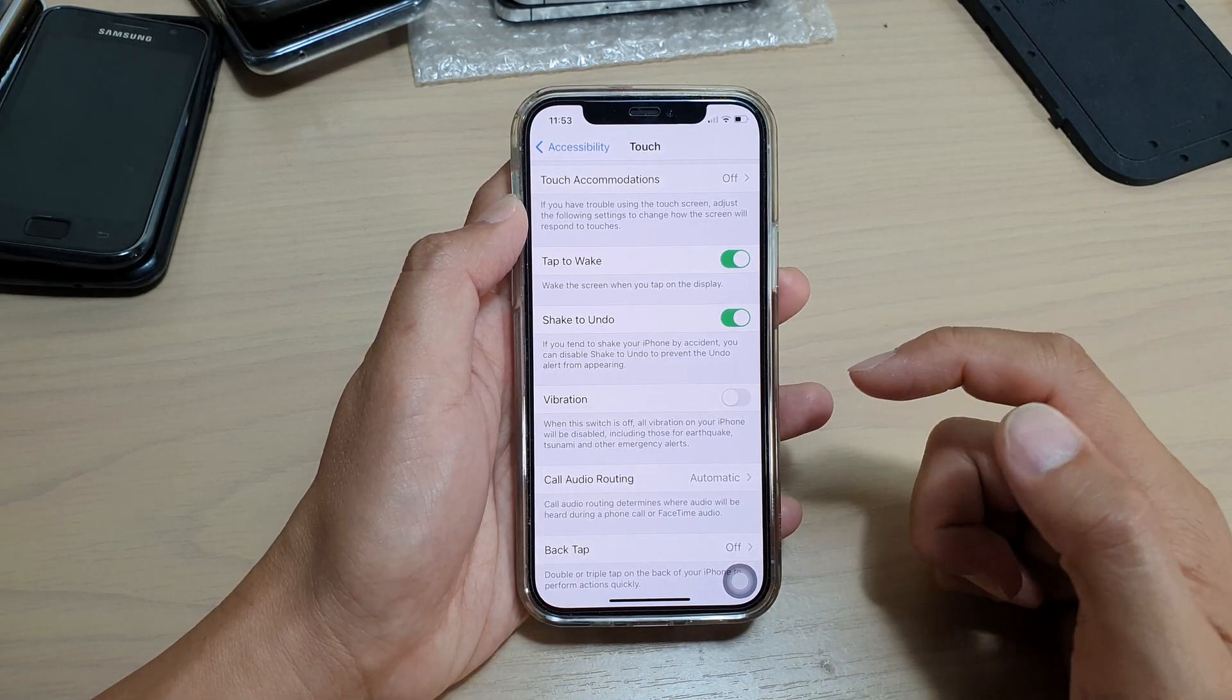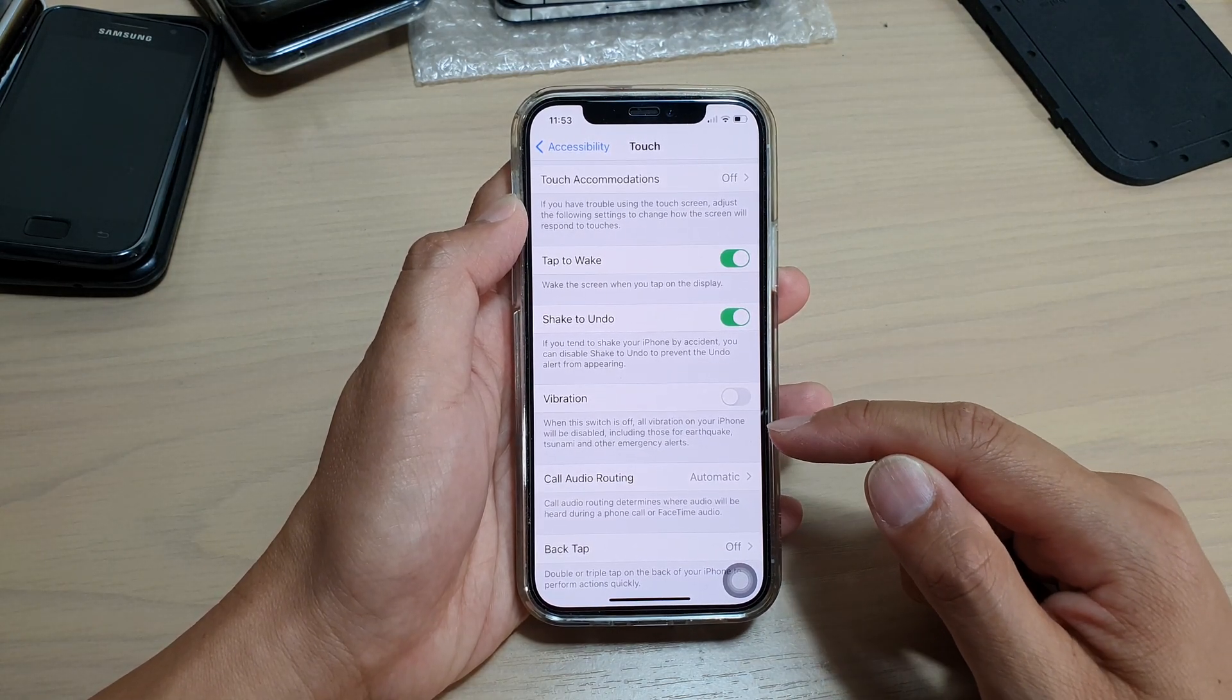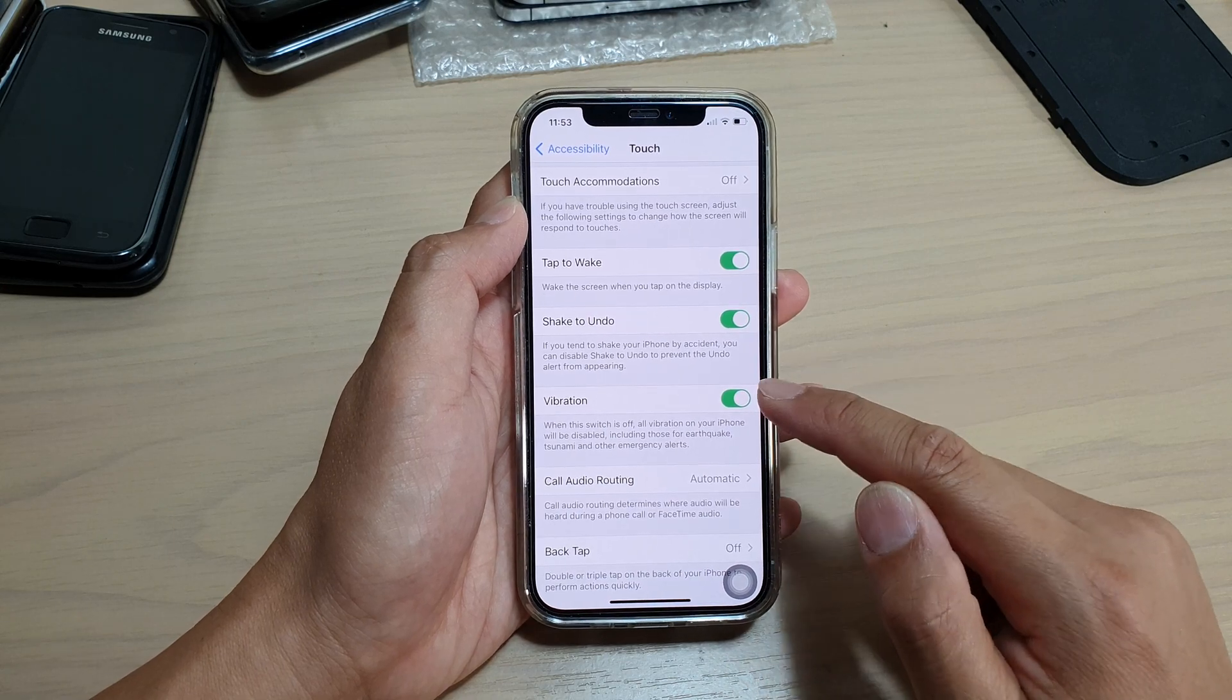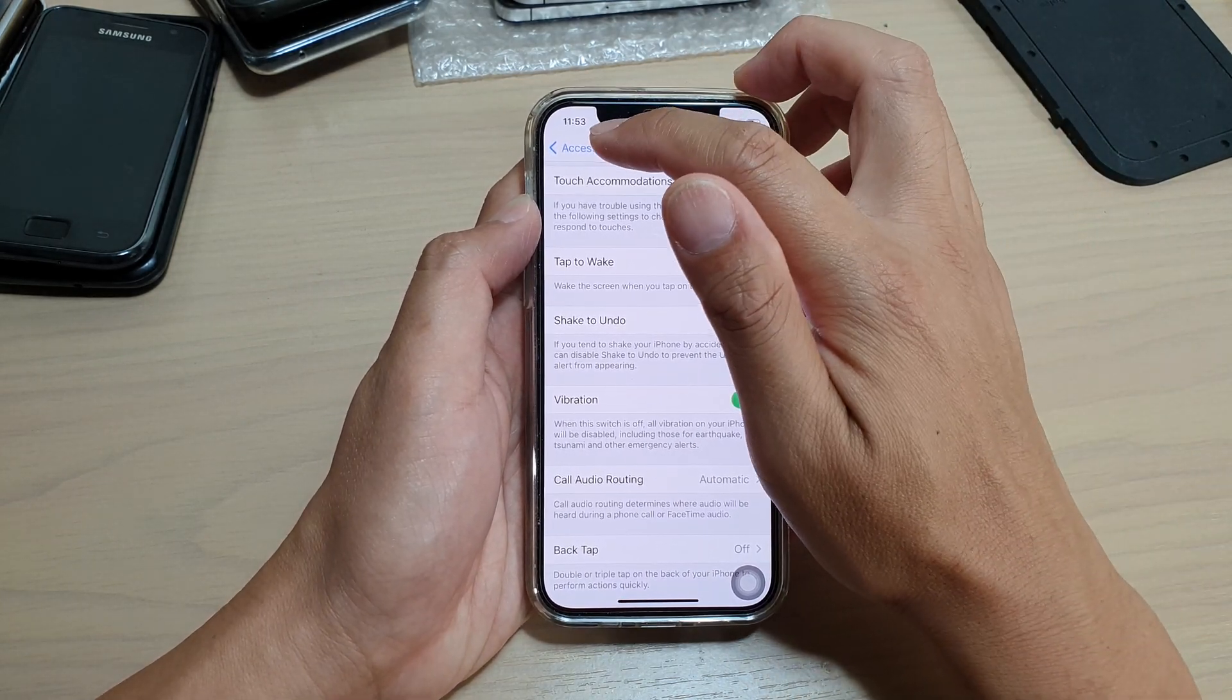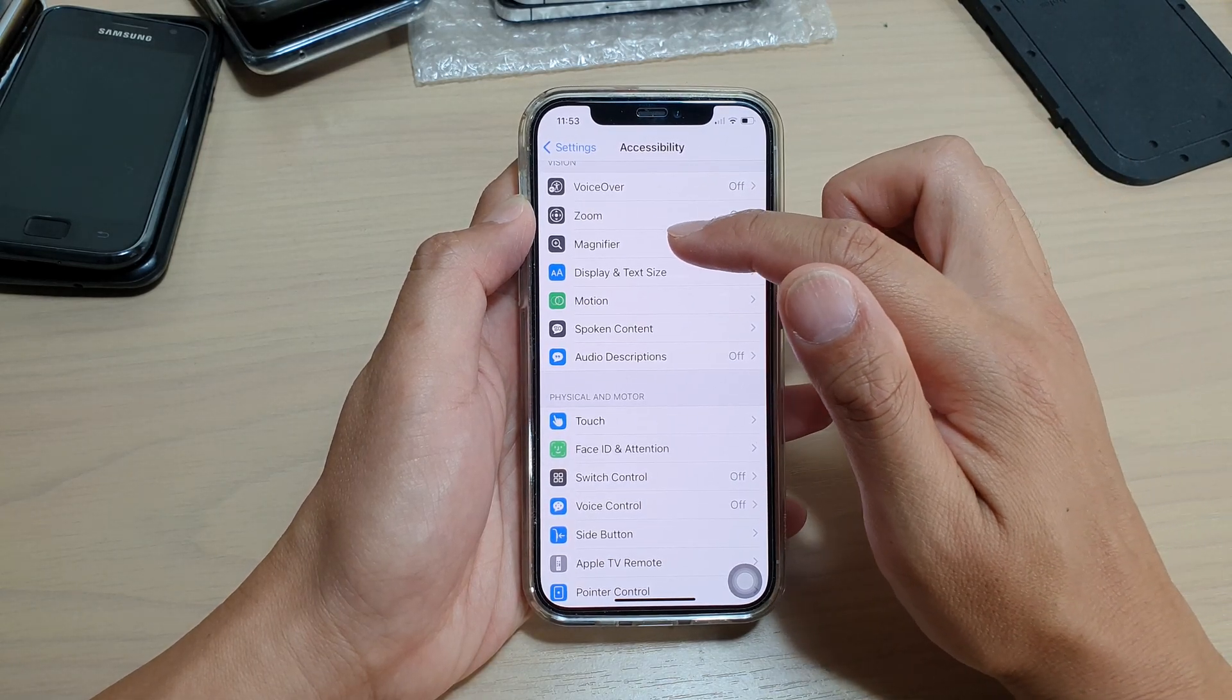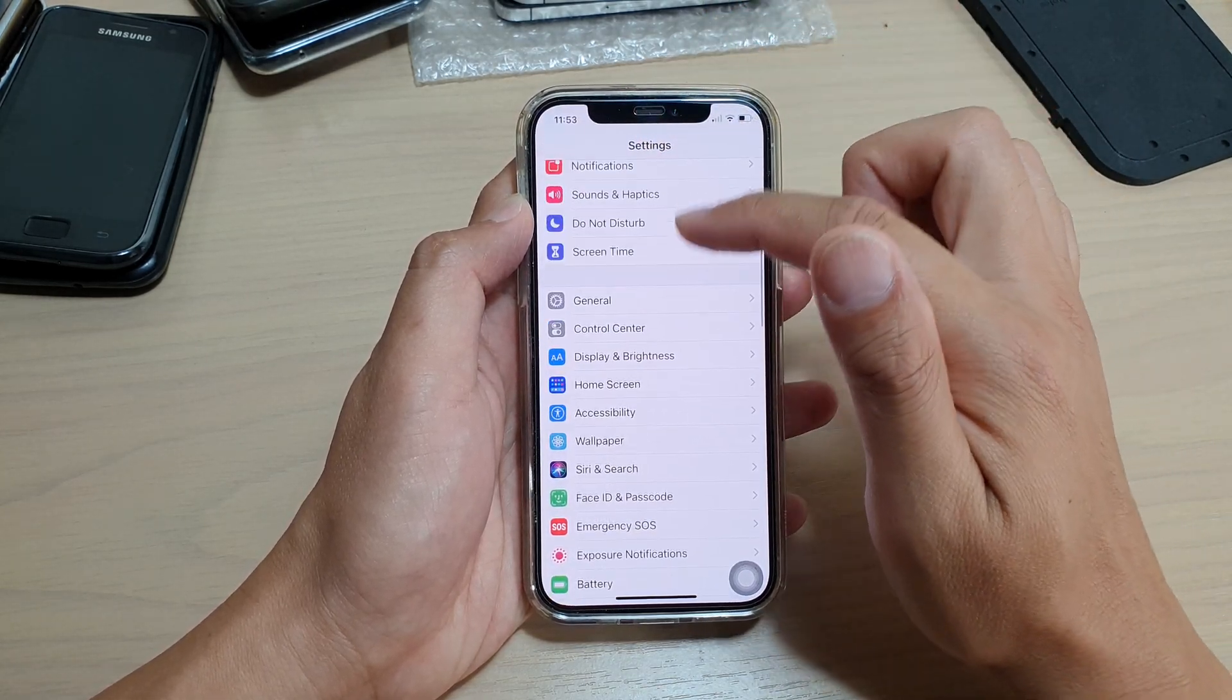So this is kind of like a master setting for vibration. If you want to turn off vibration for each of the individual settings, you can go back here. From the Settings screen, you go down and tap on Sounds and Haptics.